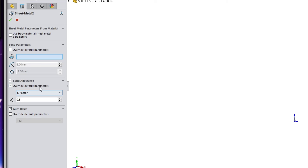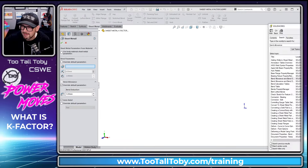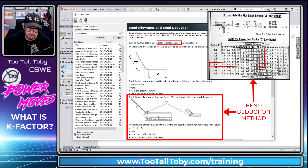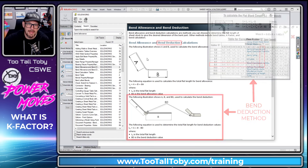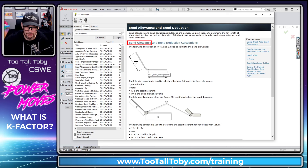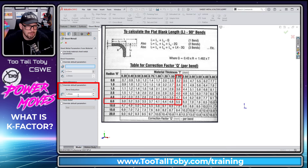I'm going to override the default parameters and use the option for bend deduction. With bend deduction, we measure to the virtual sharp — the sharp corner — and then remove the value we input. That's like the Q value from the earlier chart. With bend allowance, you measure to where the bend begins and add a value. We're going to use bend deduction with a value of 5.5 millimeters from that chart.